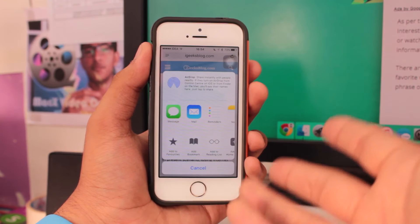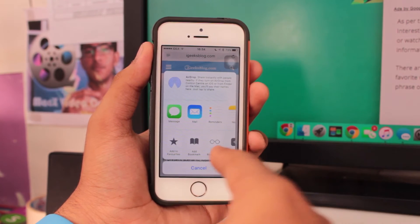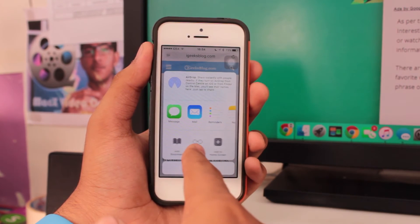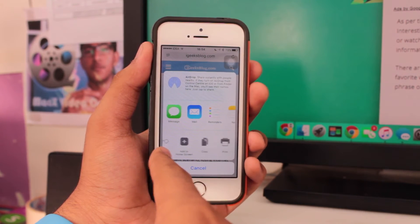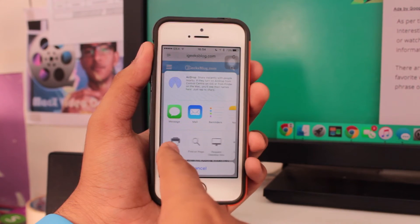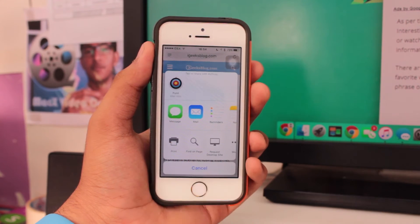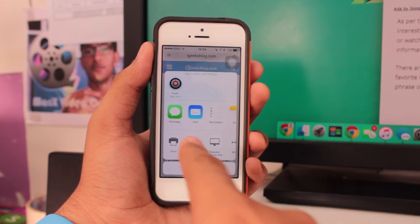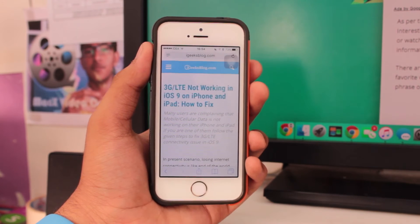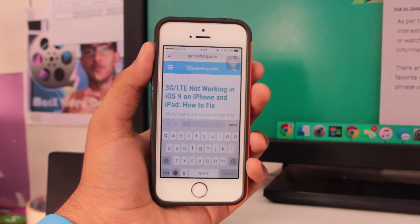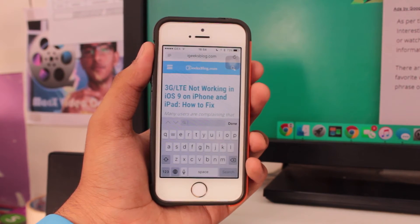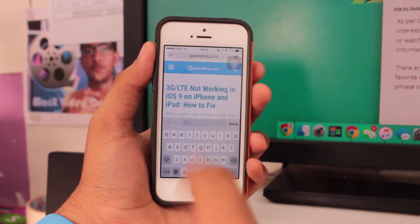You just swipe right to left and you would get an option that's 'Find on page.' Hit on 'Find on page' and you need to type what word you're looking for.